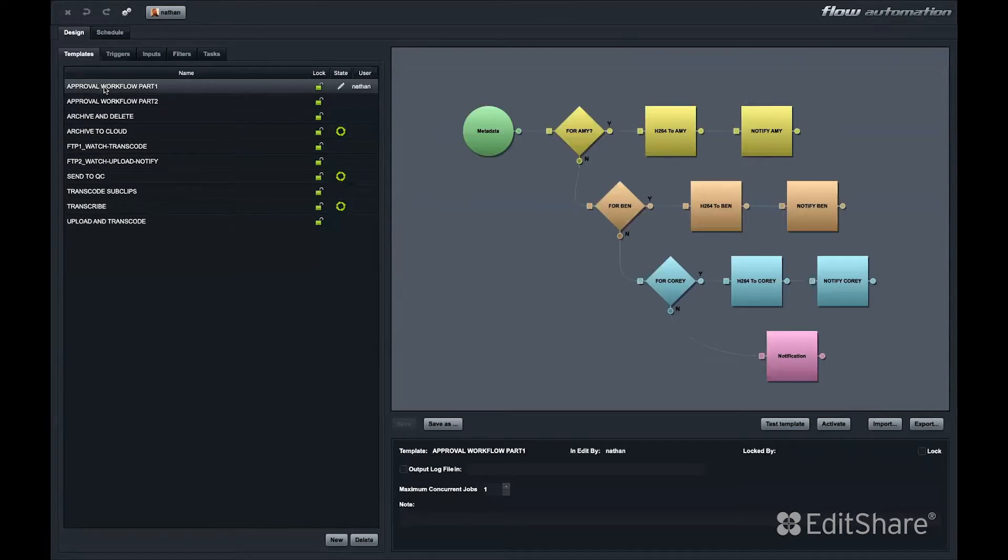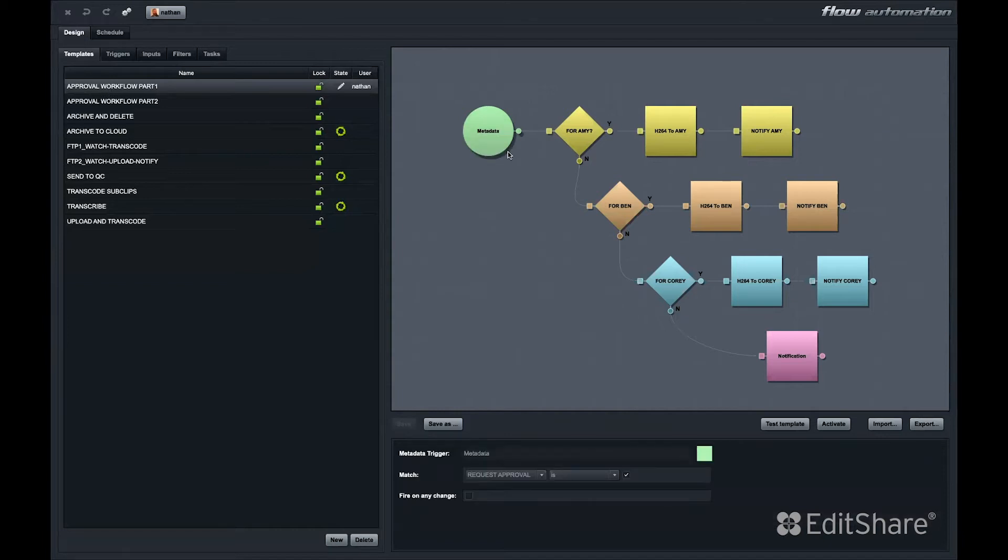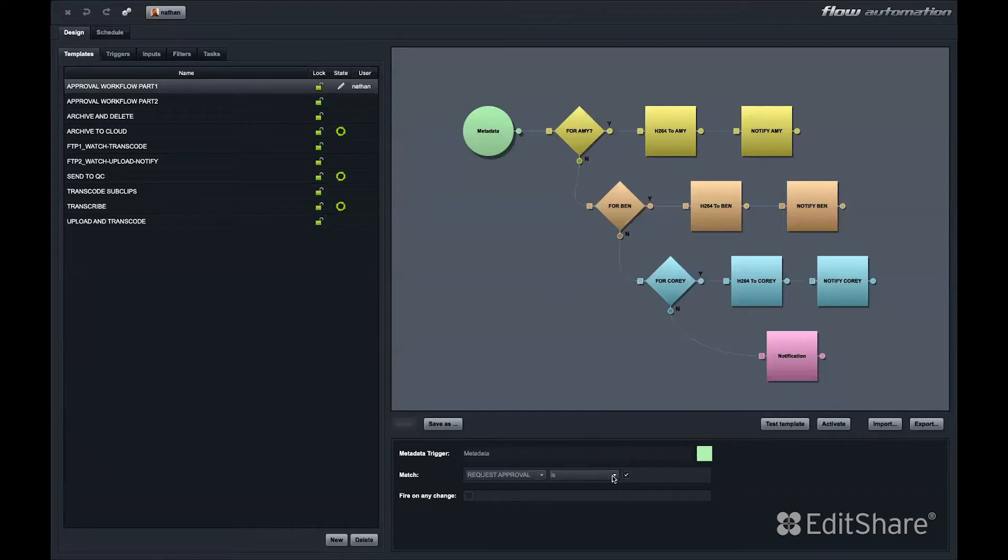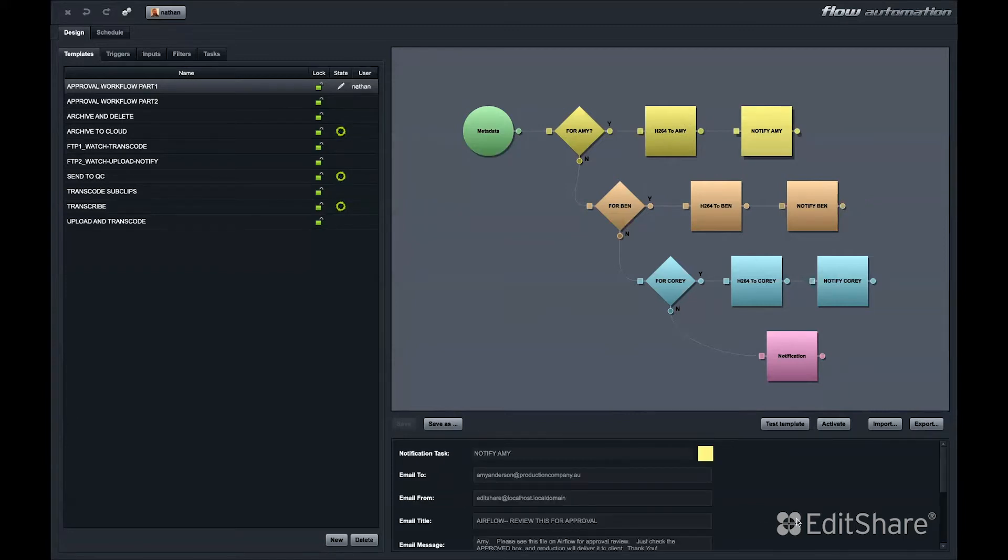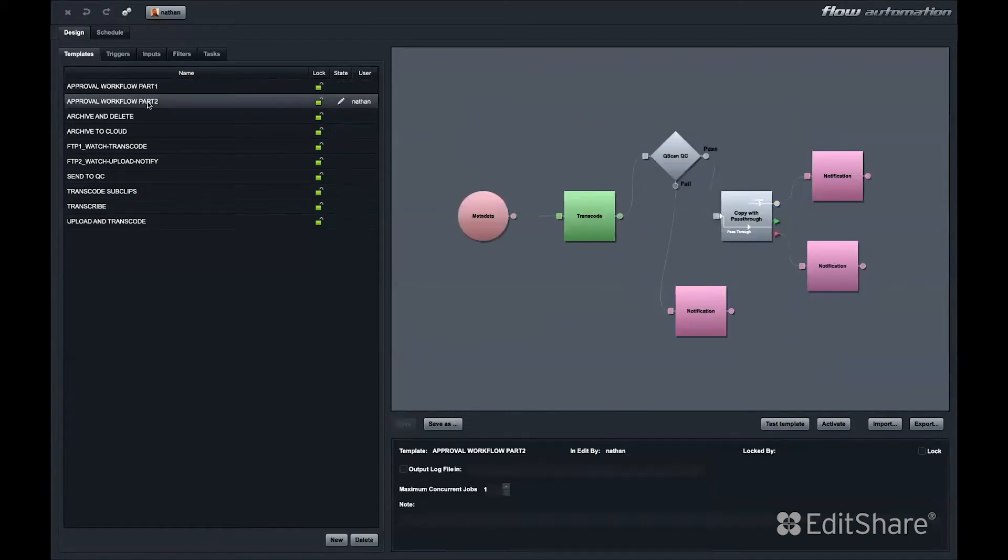This is the first half of a review and approve workflow. We have a custom metadata field in Flow called Request Approval. If a user checks that checkbox, whether it's in Airflow or Flow Story, Flow Automation will then check another dropdown menu to see who the producer is. Based on that information, Flow might create a small movie for them, place it right in their folder, and send them an email notification letting them know they should log in and review this clip.